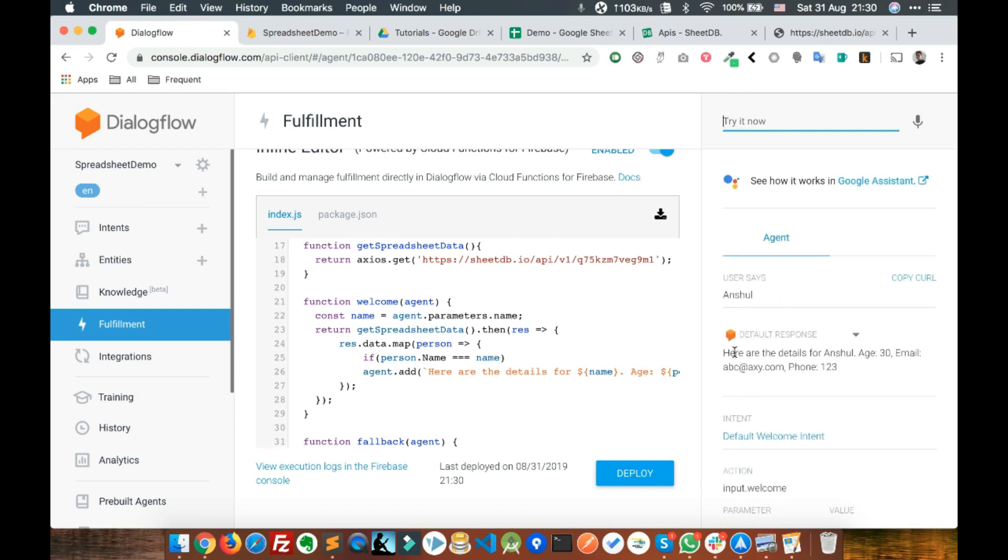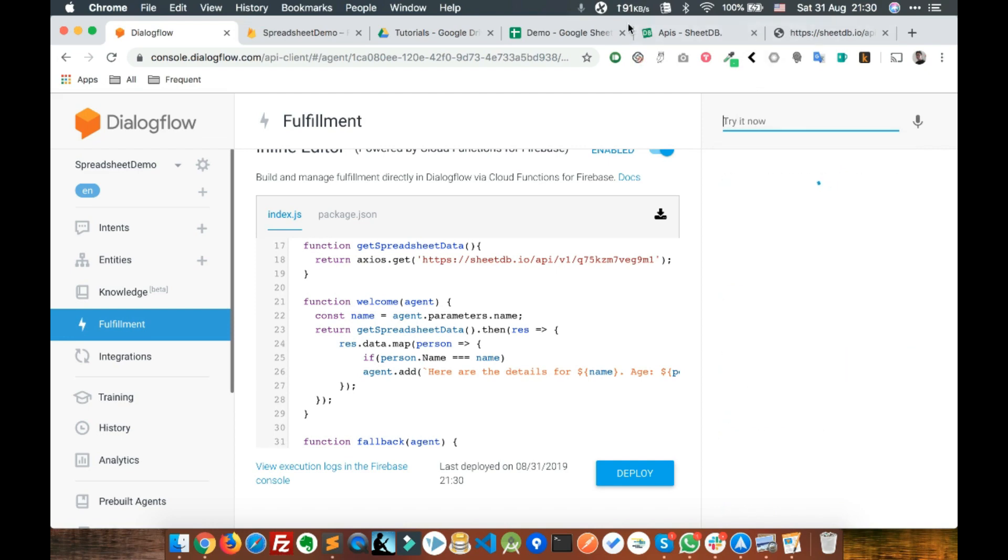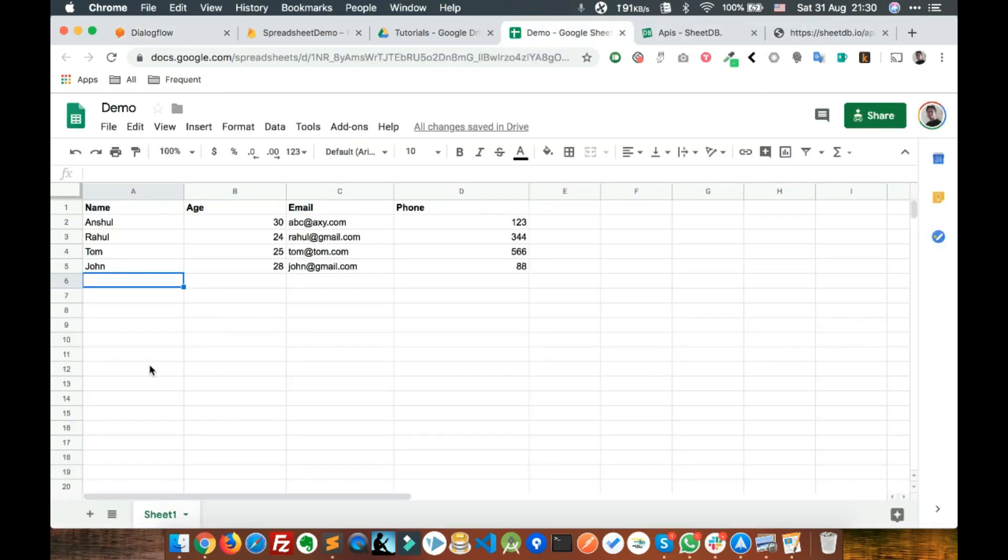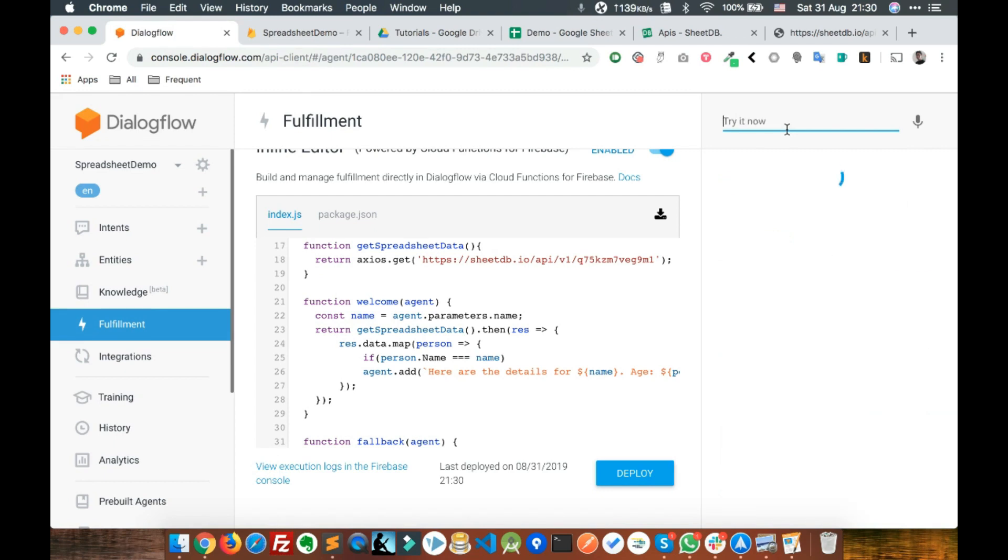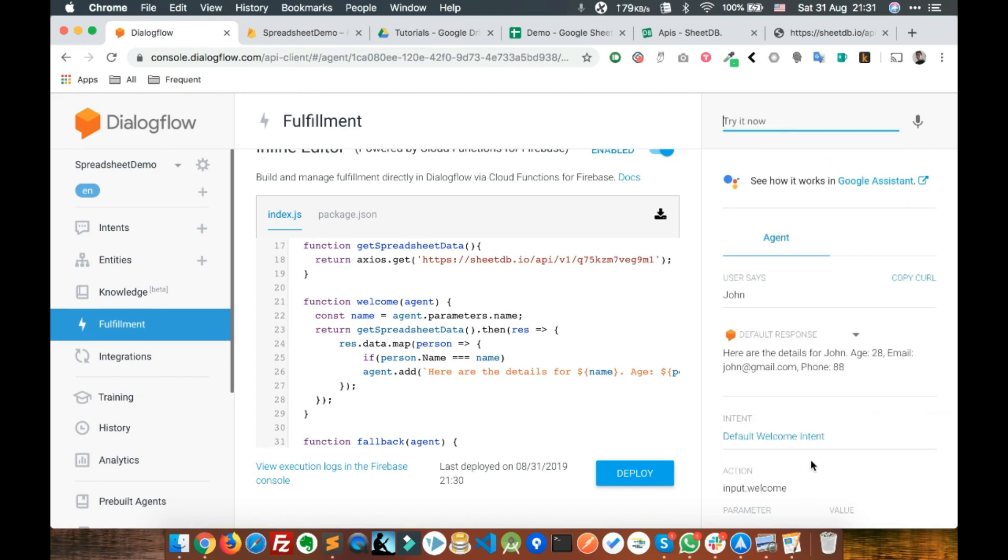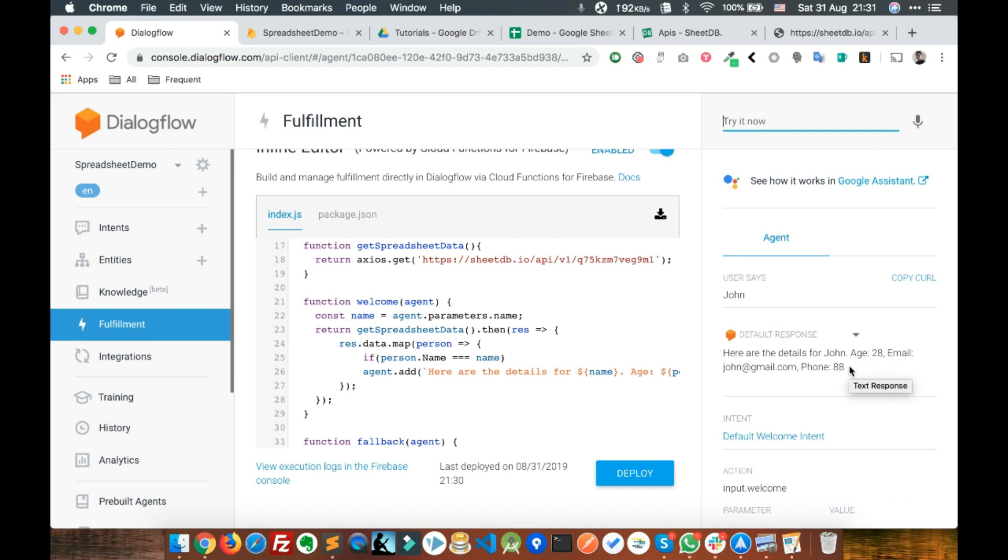There you go. Here are the details for Anshu: age 30, email abc@xyz, phone 123. Let's try it again for John. We should see these details. Please tell me the name: John. There you go. Here are the details for John: age 28, email john@gmail.com, phone 18 something.